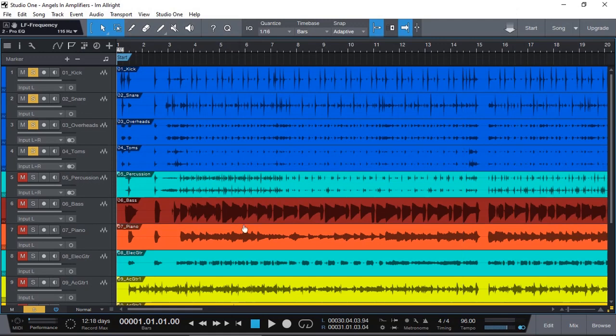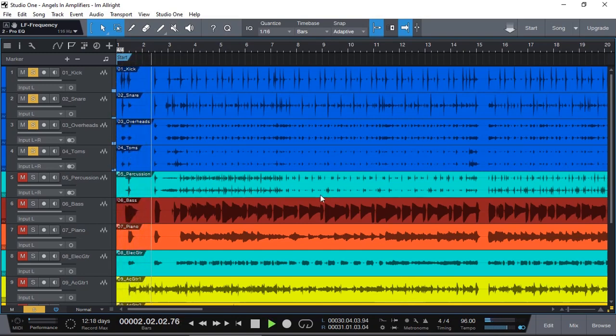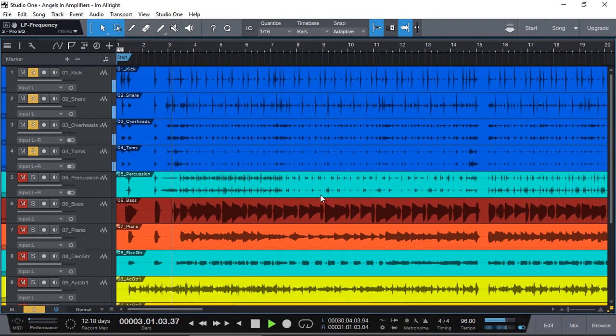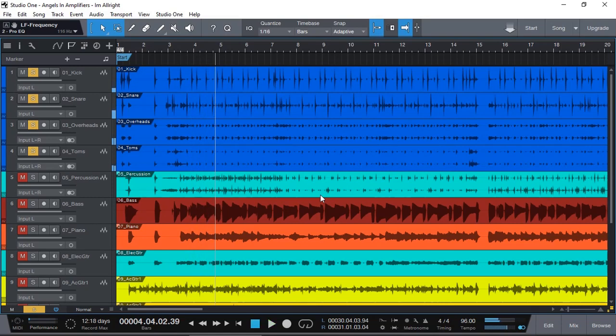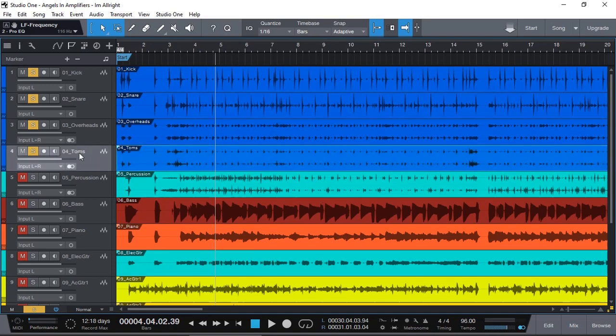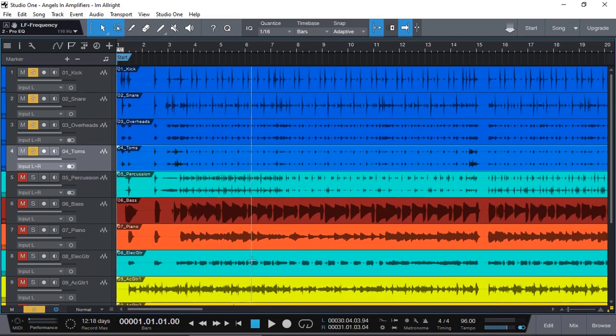Let's have a listen to the drum kit, identify the problem, and then using gate try to solve or minimize the problem. Not sure if you captured that, but there is a resonance sound of the drum kit in one of the microphones, which is the Tom's microphone.